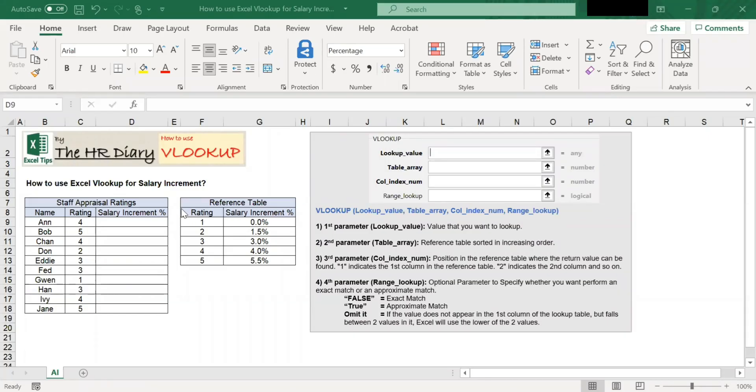Hello, welcome to Excel Tips by The HR Diary. Today, I'm going to show you how to use the VLOOKUP function.